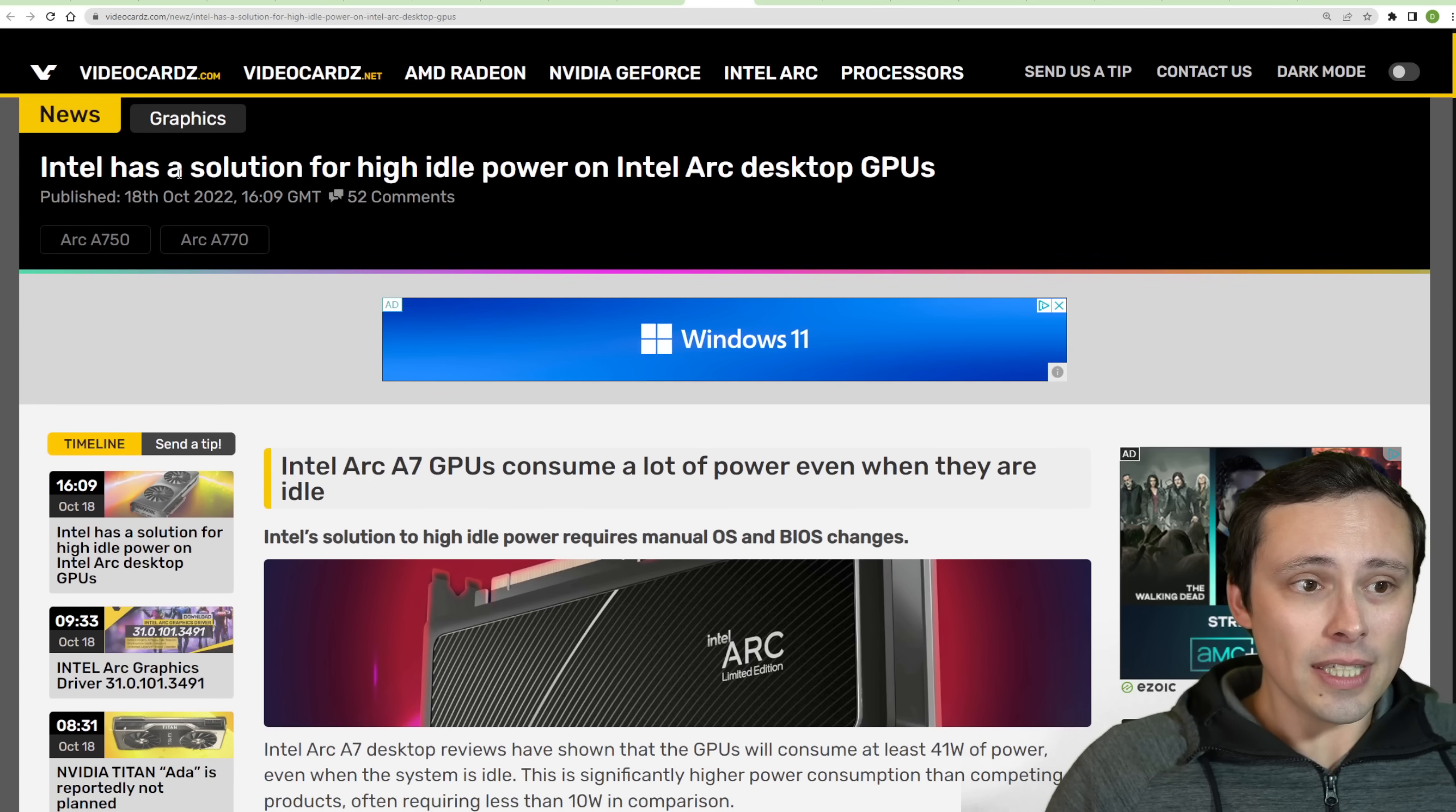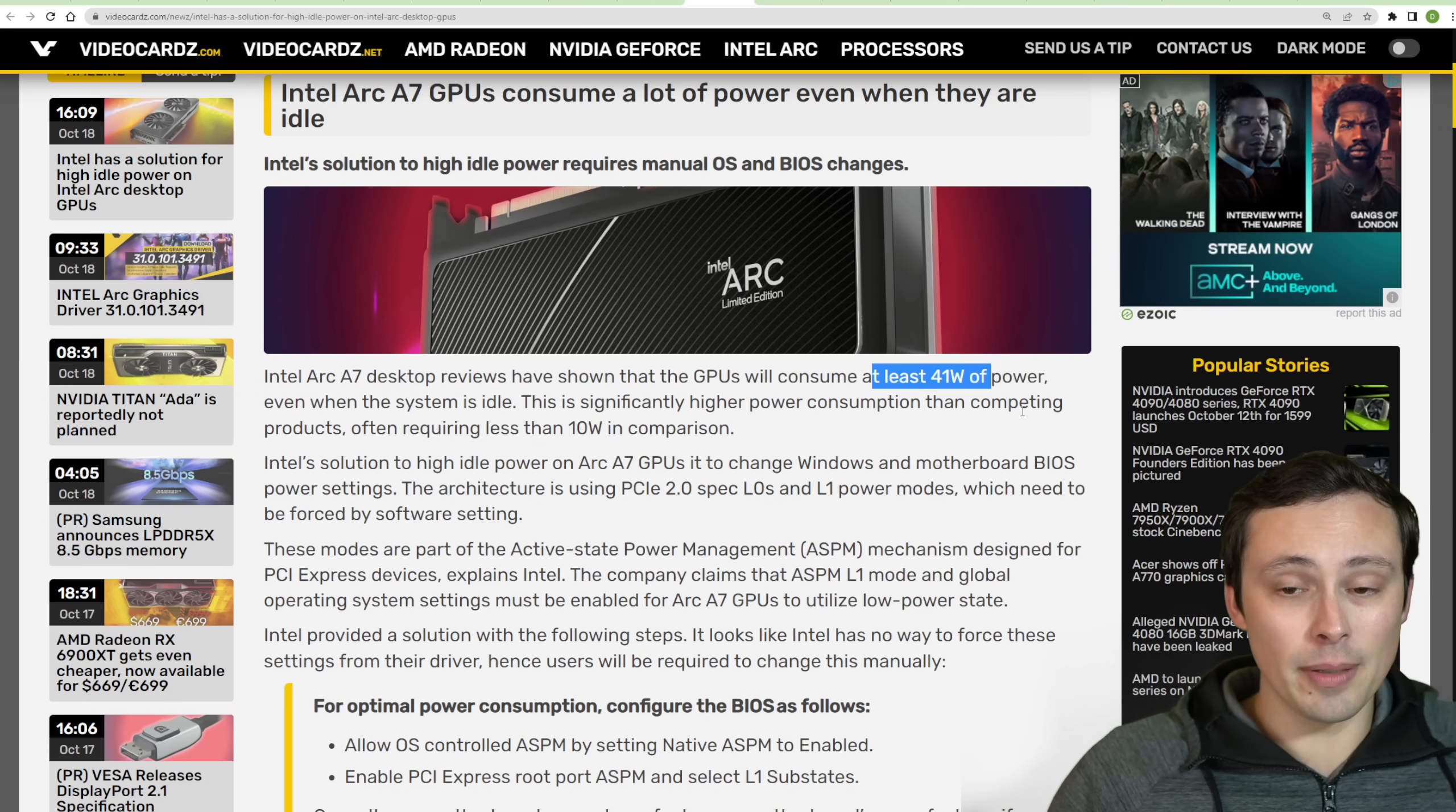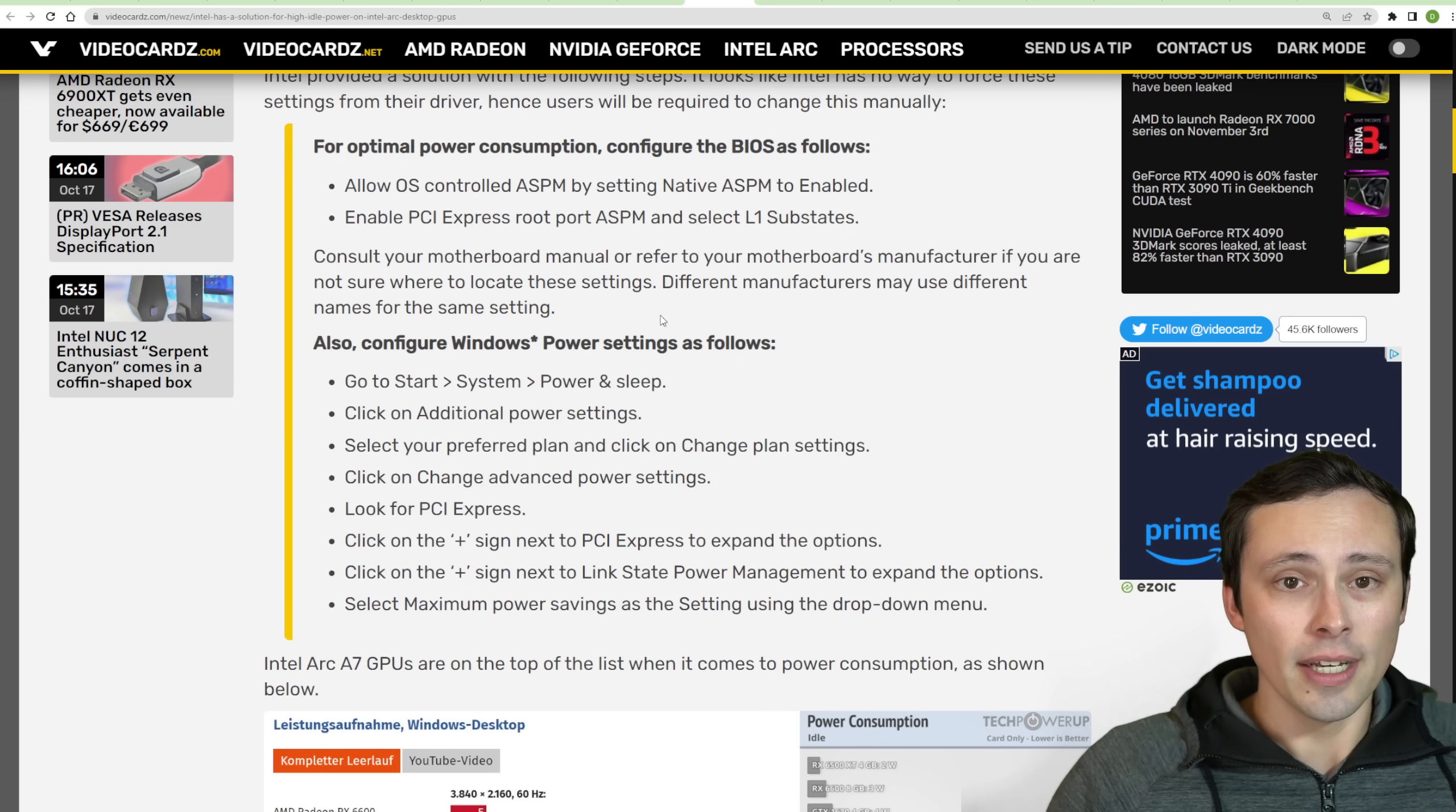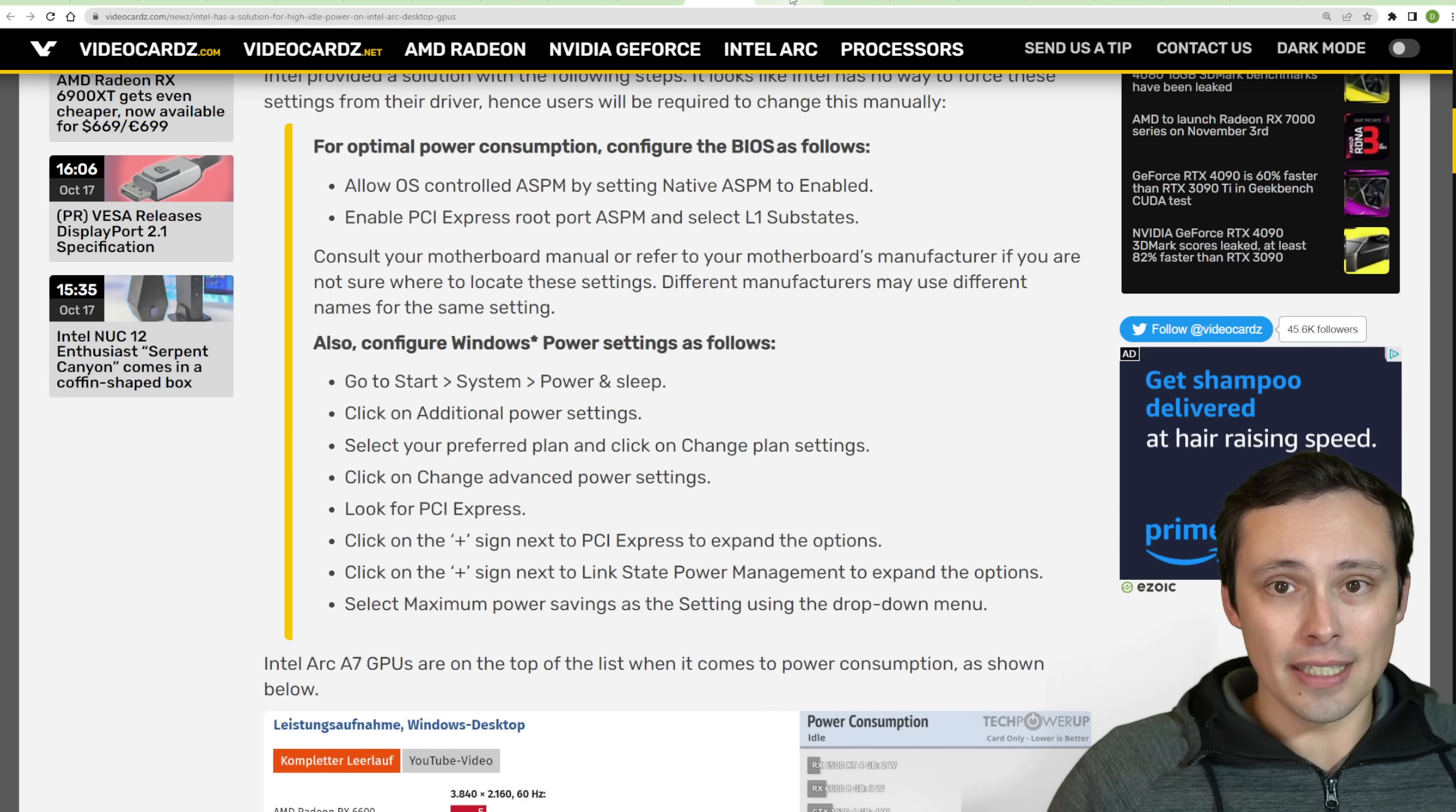Intel Arc GPUs, it seems like they have a solution for high idle power. So it looks like the idle power was a lot higher than a lot of people would want, going up to maybe even 41 watts. It looks like they're stating some BIOS changes and setting changes you could make to help improve this situation. So if you have an Arc GPU, I have one, but I haven't got a chance to test it yet. This could be something you'd be interested in looking into.